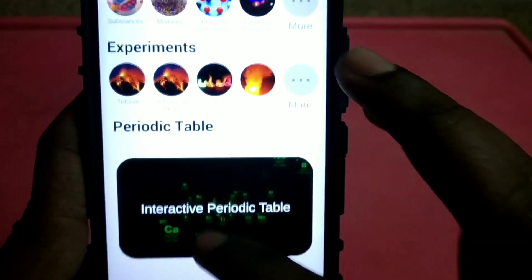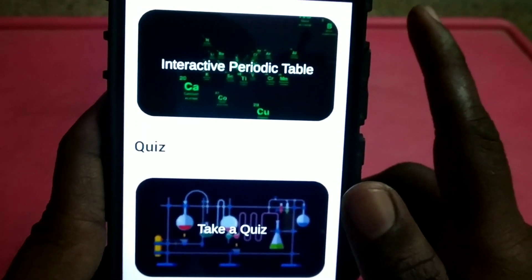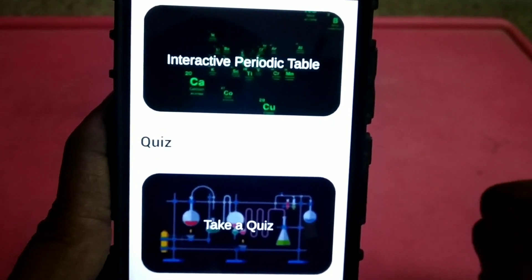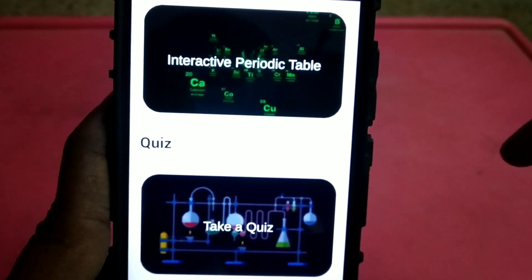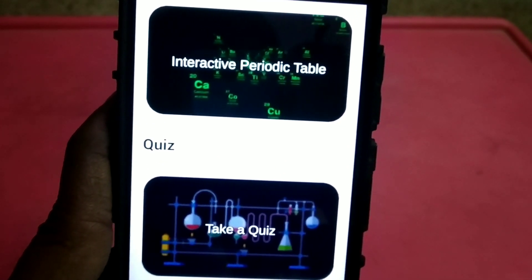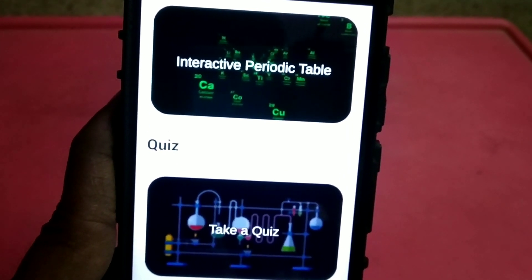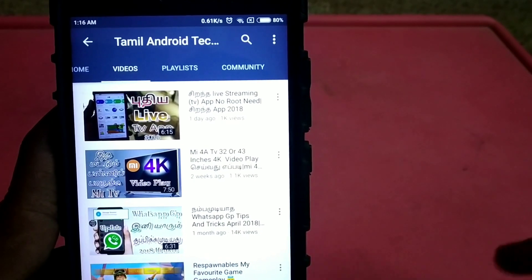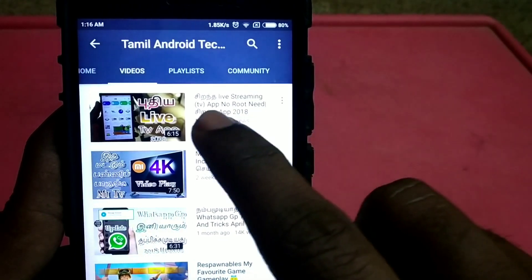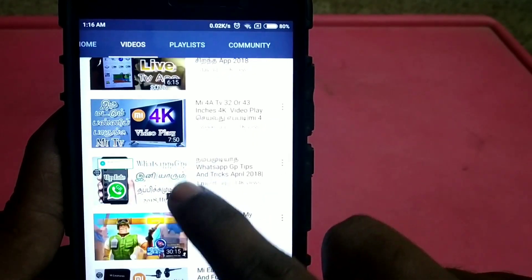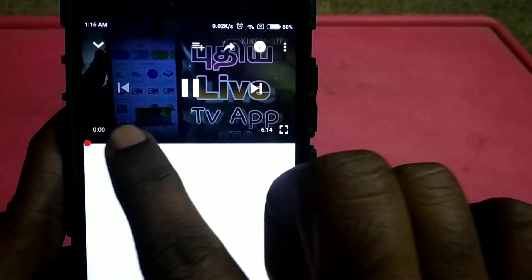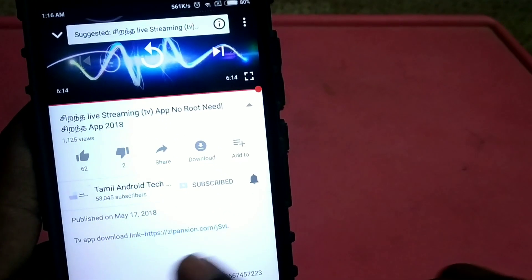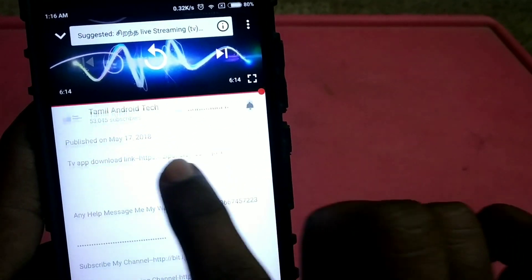This application is useful for chemistry students. Like this and share this app and subscribe. You can check the download link. You can download the link. If you click any one video, you can click the download option.